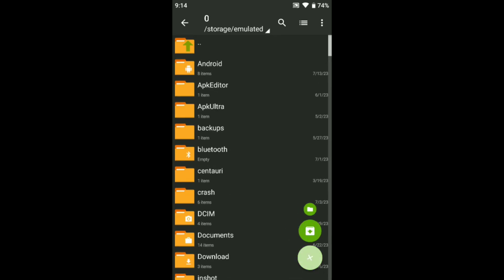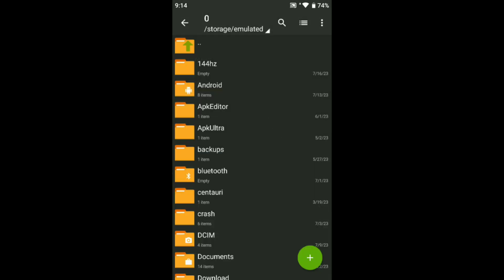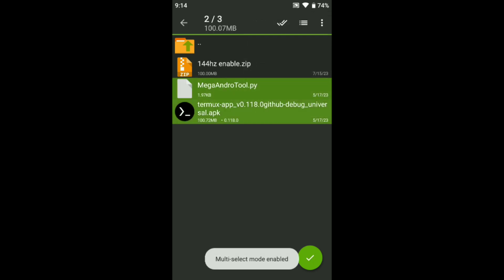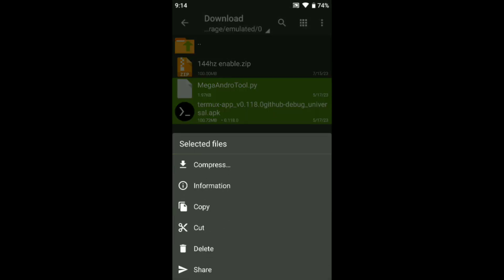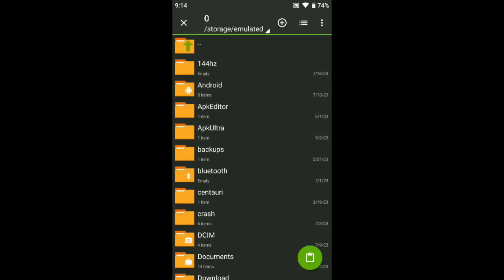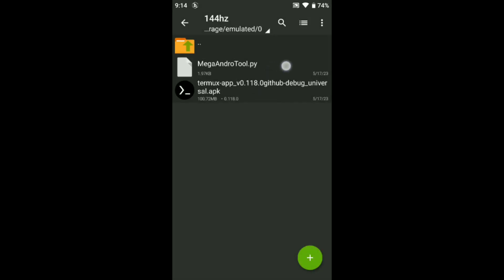After install is done, come back — this is the script, you can see. Come back and here you need to create one file, and the name is 144hz. Just create one file — you can see here it's empty, nothing here. Go to the download folder again, select this folder and paste here. Copy it, go to device storage, come to this folder and paste here.